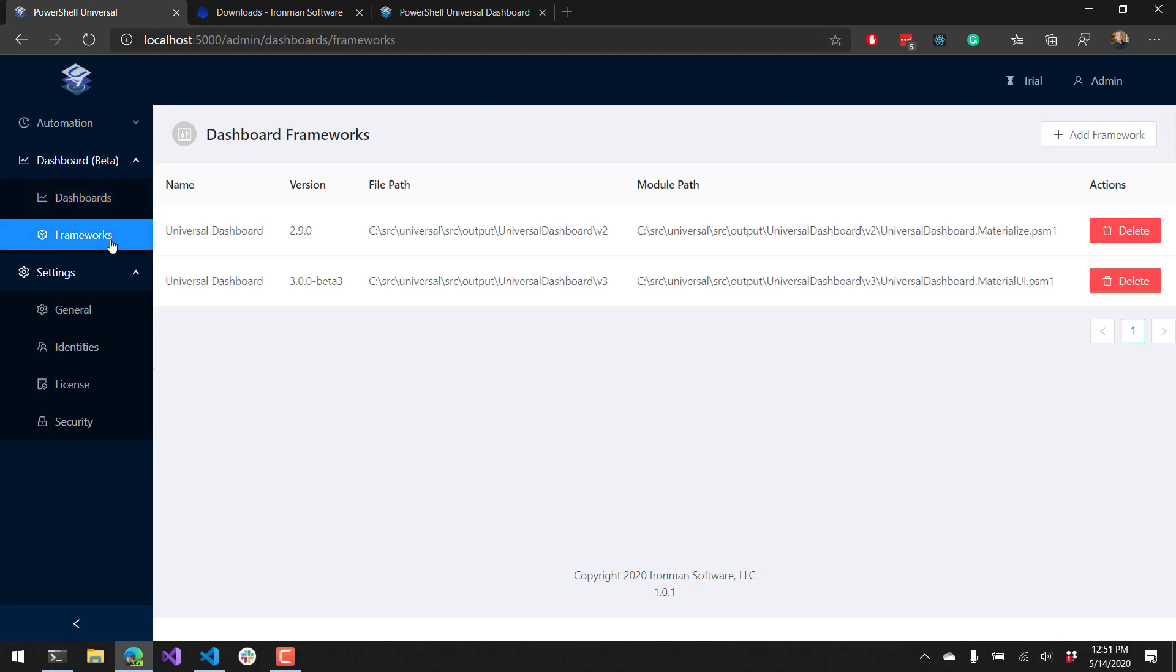If I click over to the frameworks page, you'll see that by default there are two frameworks installed with PowerShell Universal. There's Universal Dashboard 2.9 and Universal Dashboard 3.0 Beta 3. Each version of Universal Dashboard framework will be versioned independently and can be updated independently of PowerShell Universal.